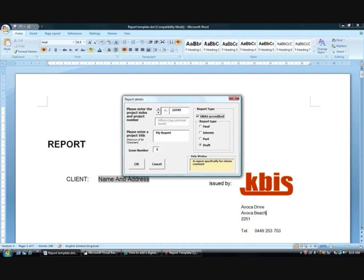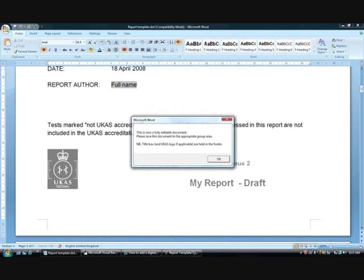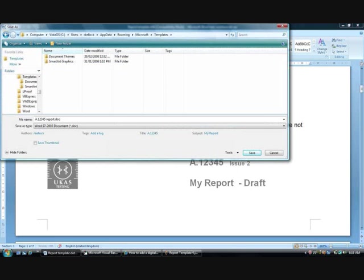Once the document has been completed, the template continues to help the user by explaining the resulting document. It then goes on to recommend a file name and save location for the document. The resulting document is stripped of all programming code.